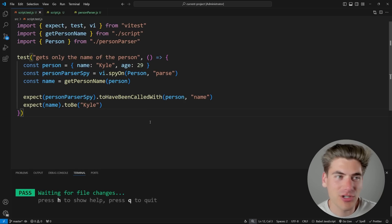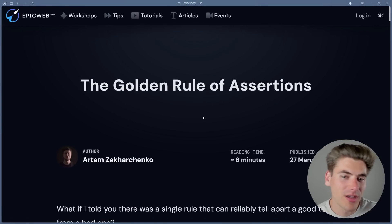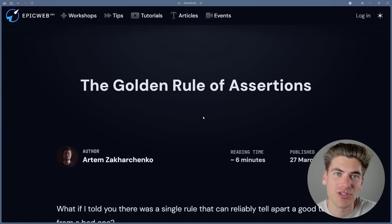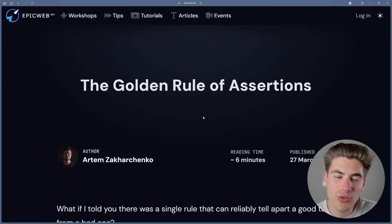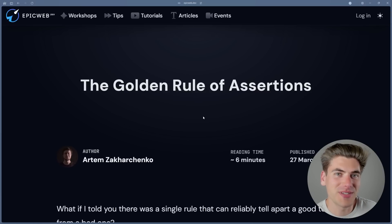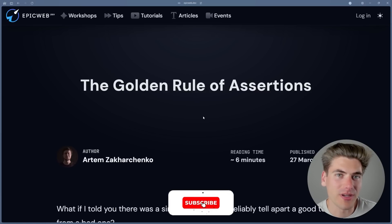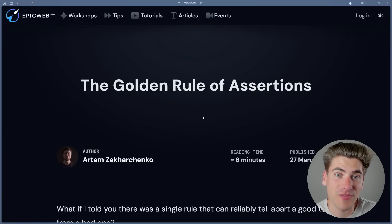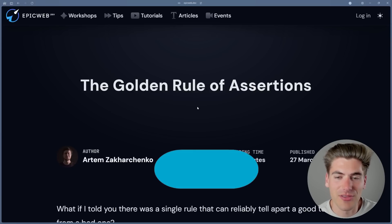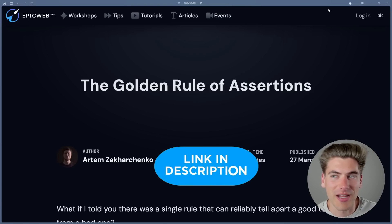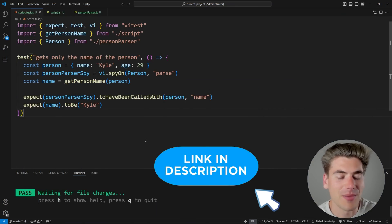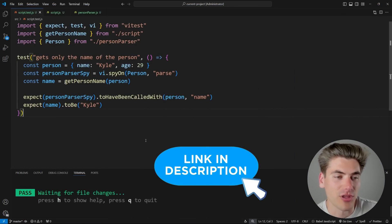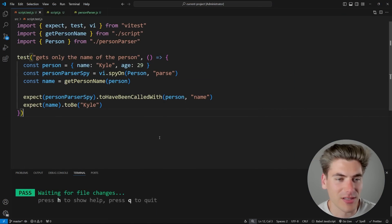The very first thing I want to talk about comes from a blog article about the golden rule of assertions. All this fancy terminology really means is that your test should only fail if the code behind it is actually incorrect and broken. There should be no flaky tests that fail sometimes, or tests that fail when you change how your code works, even if the code still works perfectly fine.